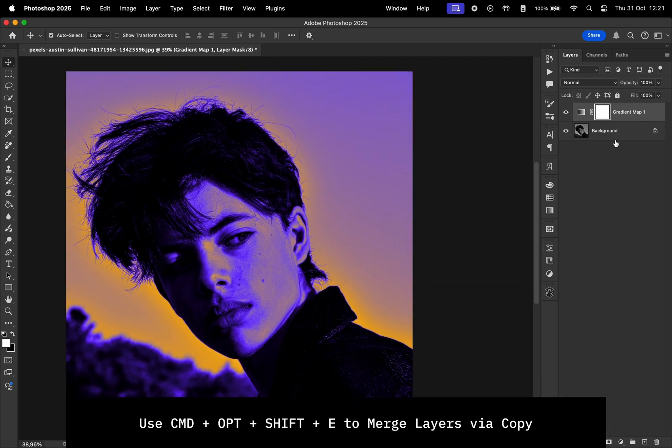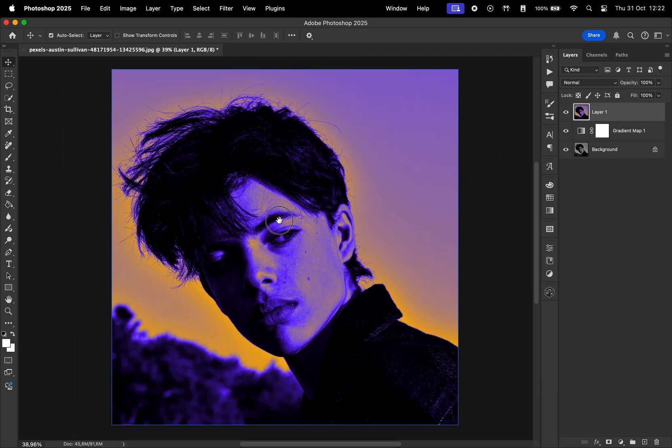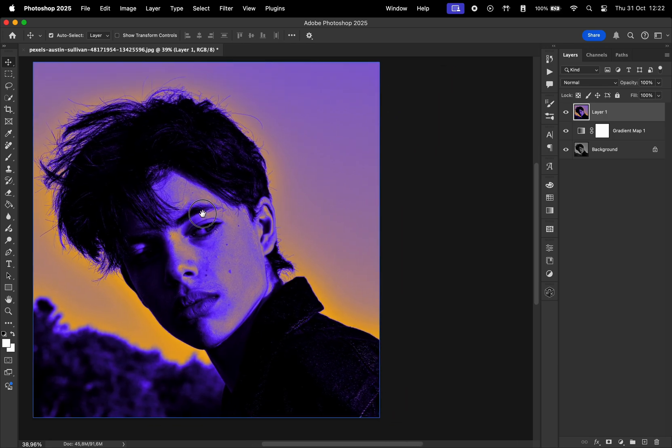Then hit Command plus Option plus Shift plus E to copy everything in a new layer, and now it's time to apply the effect.